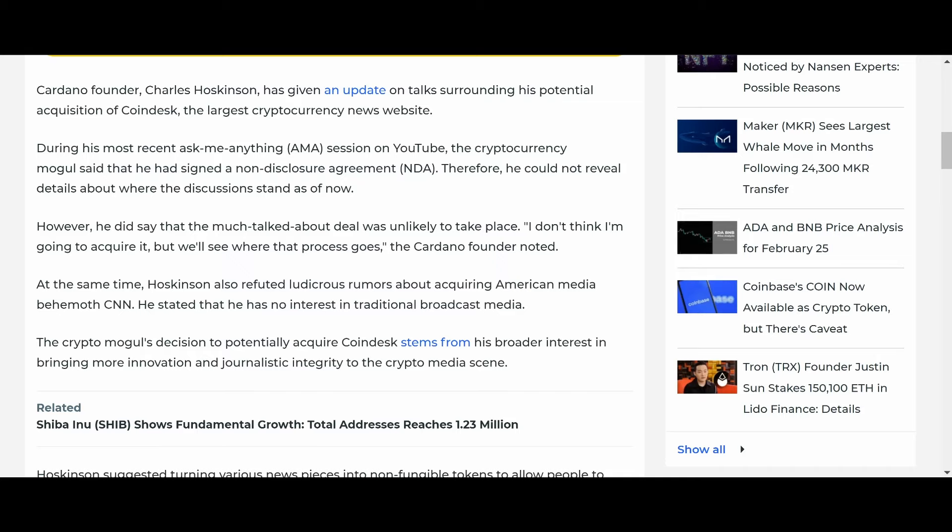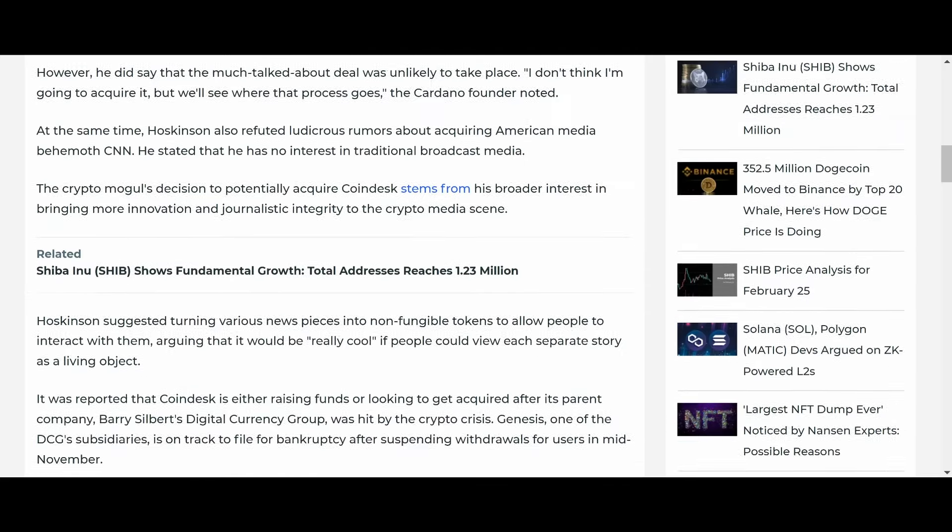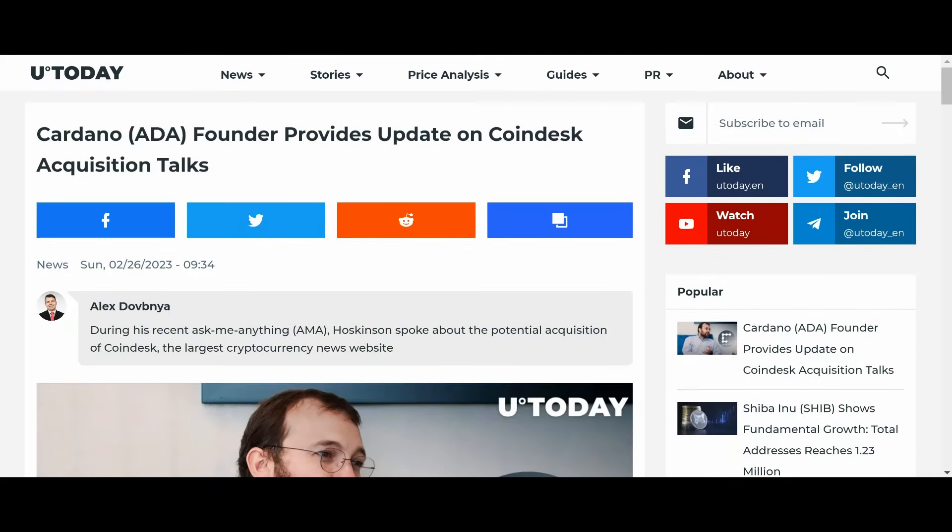Like, oh boy. Anyway, so, Hoskinson refuted ludicrous rumors about acquiring the American media behemoth CNN. He says he has no interest in traditional broadcast media. So, yeah. That's pretty much it. Let's go ahead and move on, guys.